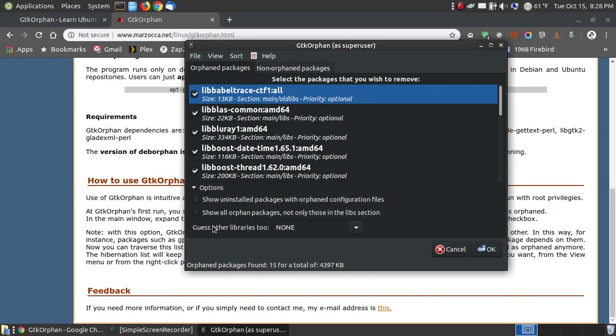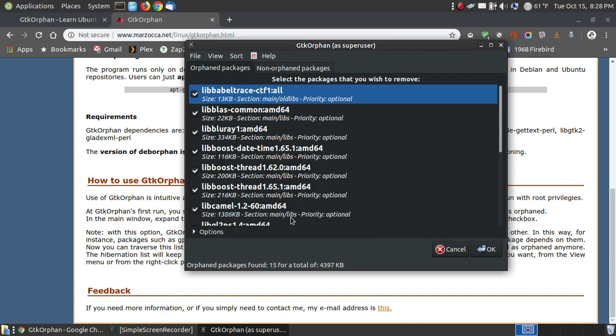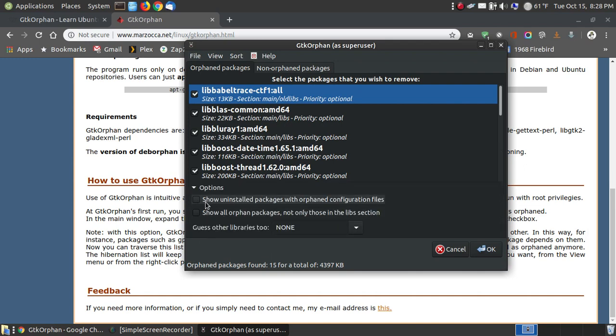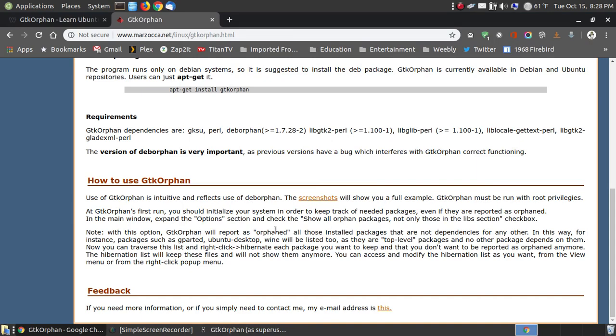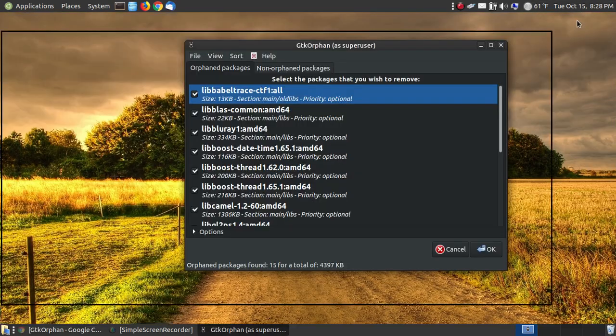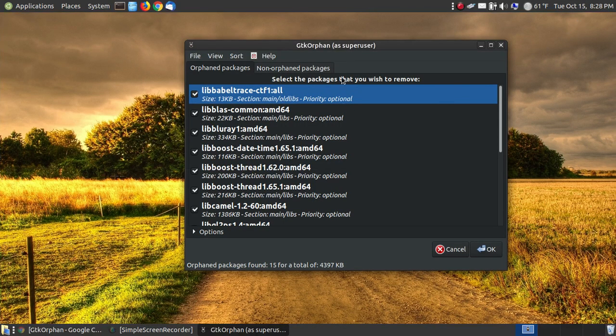So, that one right there is to use with caution. Now, some of these right here can be used with caution as well, but these are library files. They're not as critical as your options here, and that's why they keep these hidden. So, that's a little discrepancy or a little warning that you need to be aware of.